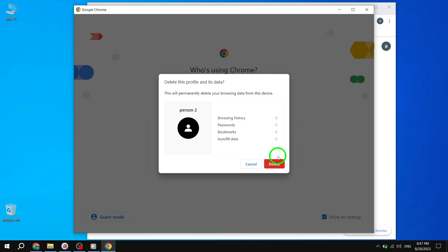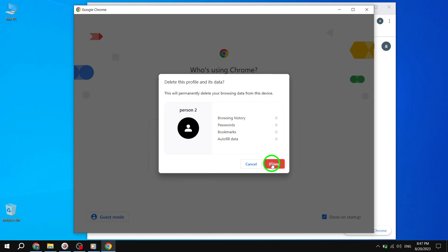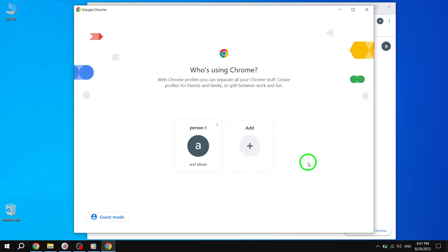Step 7. To confirm the deletion of the profile, click on the Delete button in the confirmation message. And just like that, you have successfully removed a profile from Google Chrome.